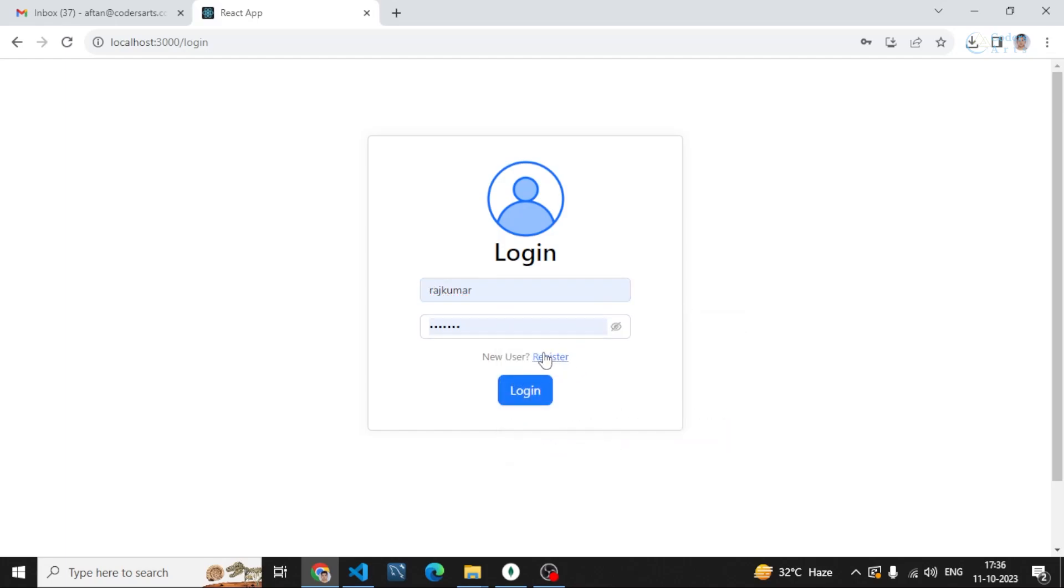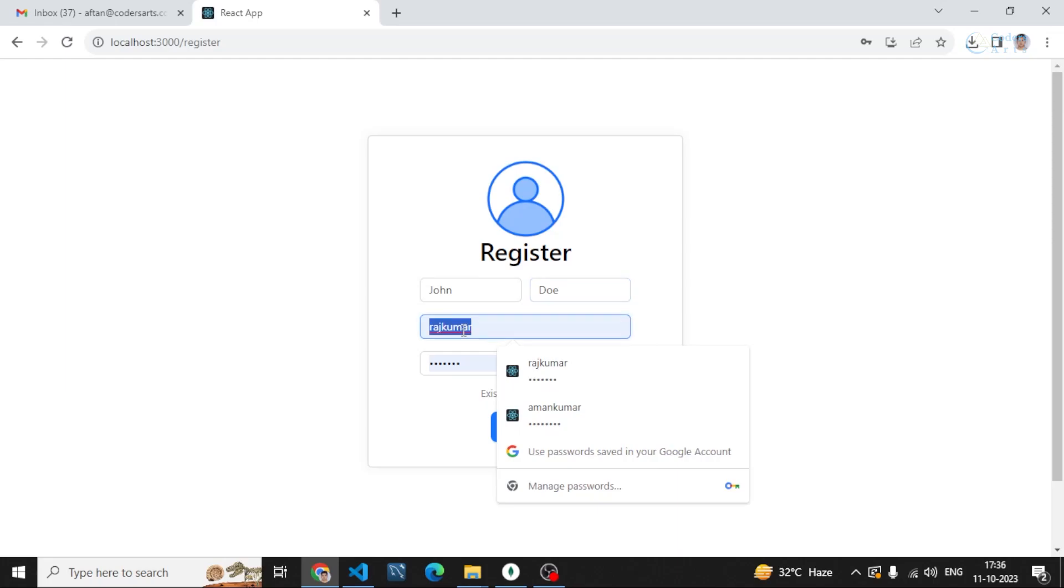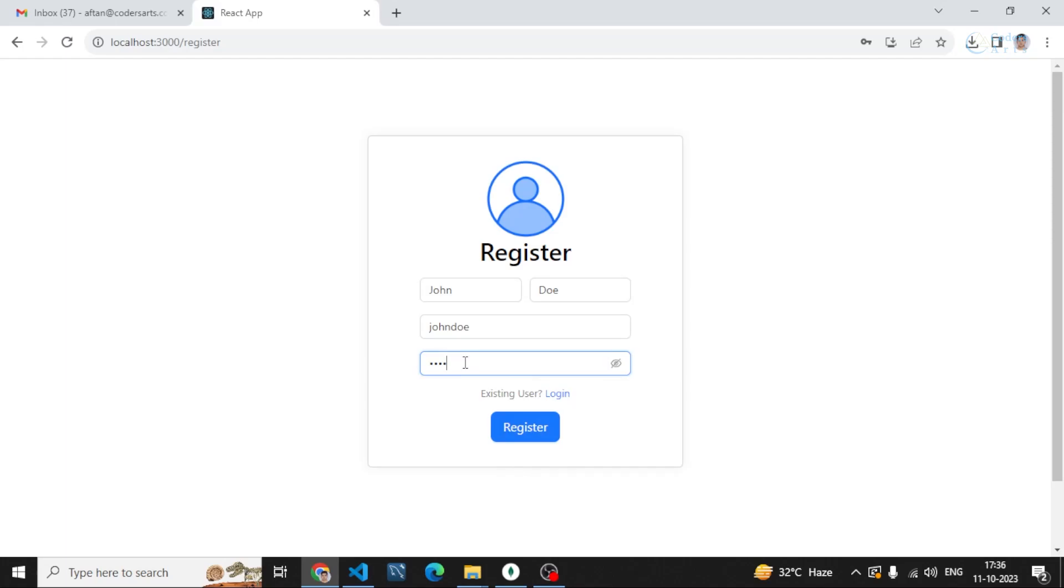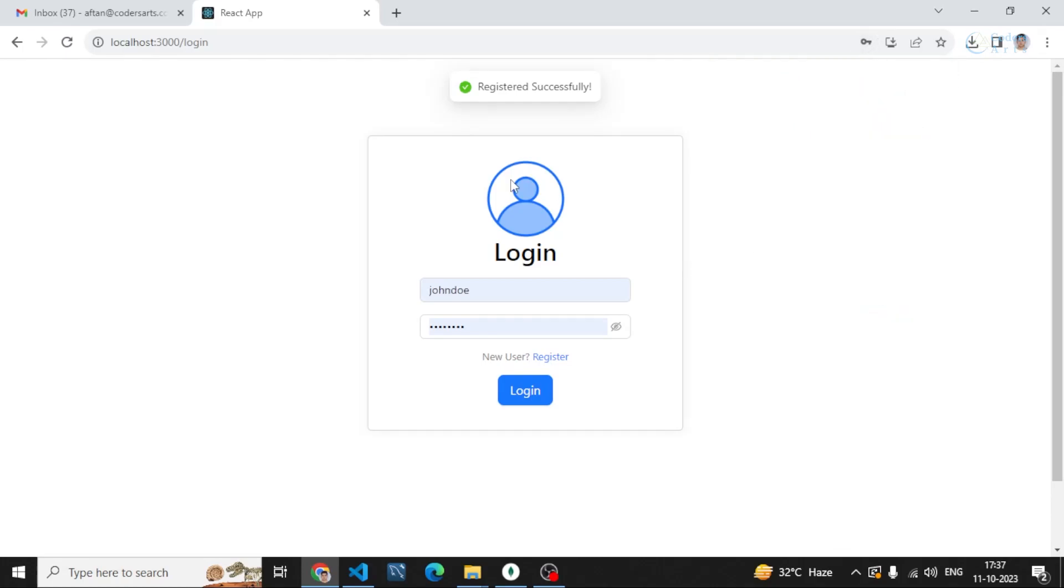Let me just register a new account. Let's say I am registering as John Doe and my password is this one. I can see the password as well. Let's register. You can see it is registered, it is giving us the message.